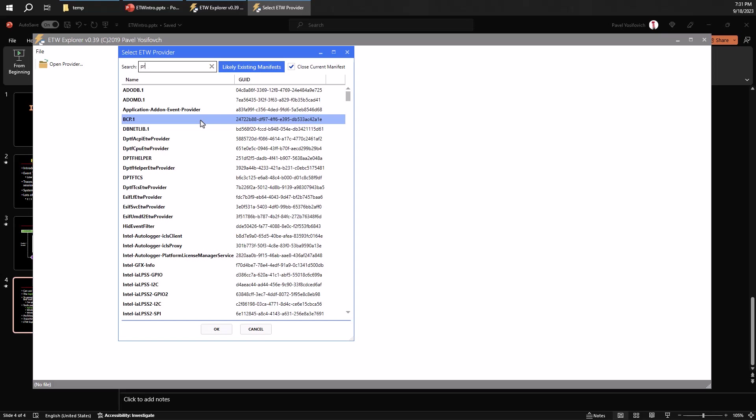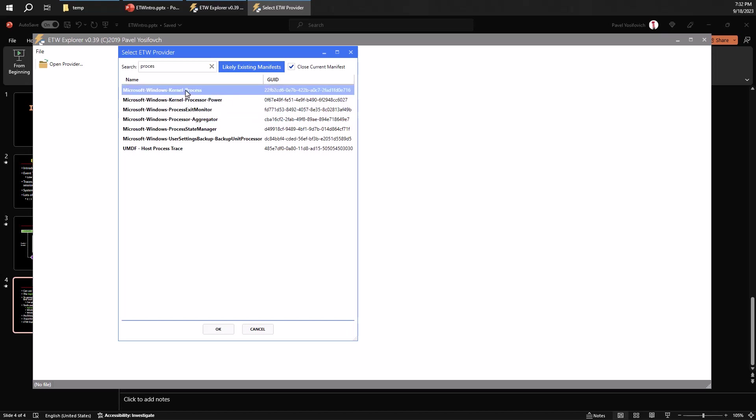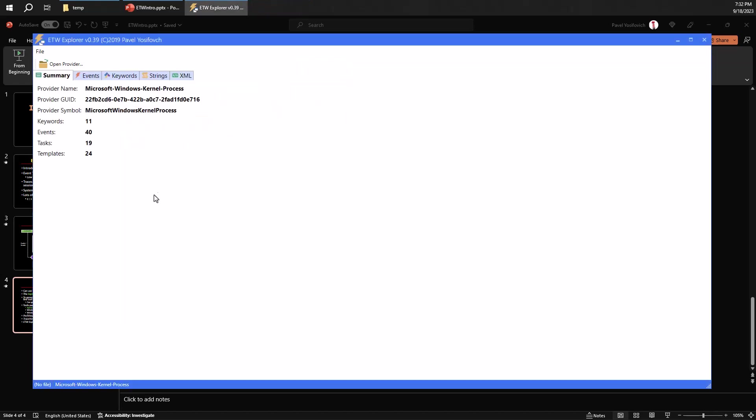So for example, I'm going to do something like a process here to look for something that has the name process somewhere. And so you can see there's the Microsoft Windows kernel process provider. Every provider is identified with the name, but really the GUID is the thing that is really the differentiating aspect of providers.